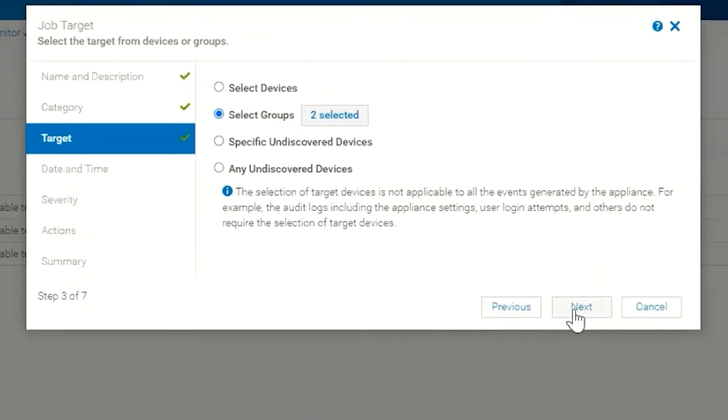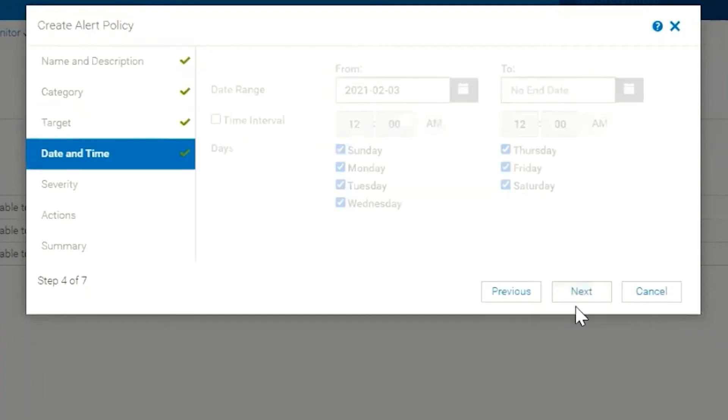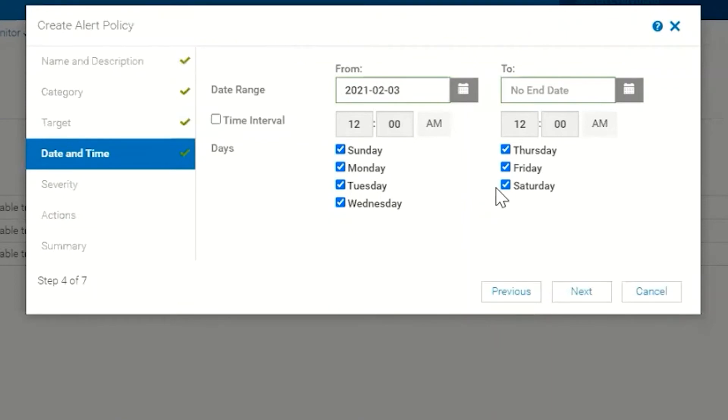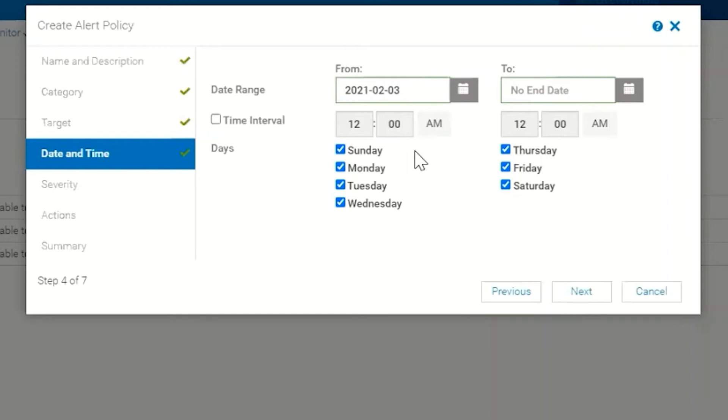Next is going to be our date and time setting. By default it's set from now until any time in the future, and it's set for every day of the week from 12 a.m. to 12 a.m. So basically this is 24 hours a day. We can tell it to stop on a certain day or run on certain times.